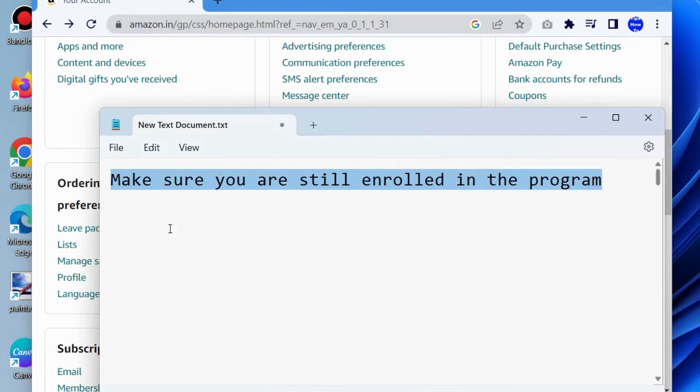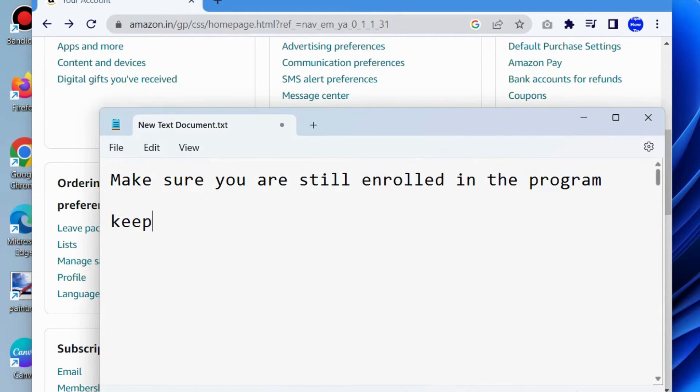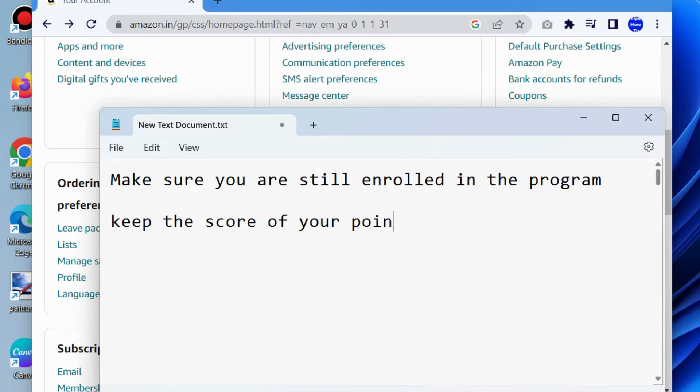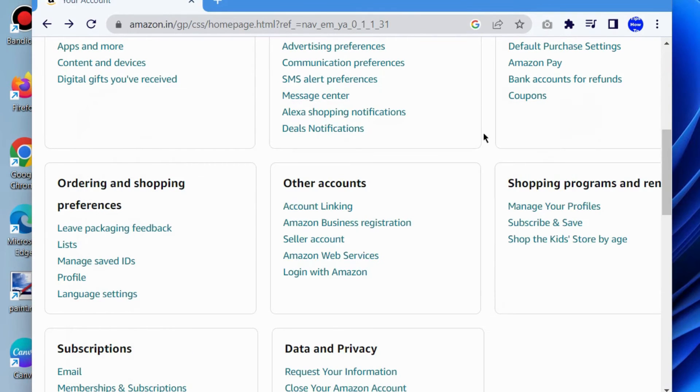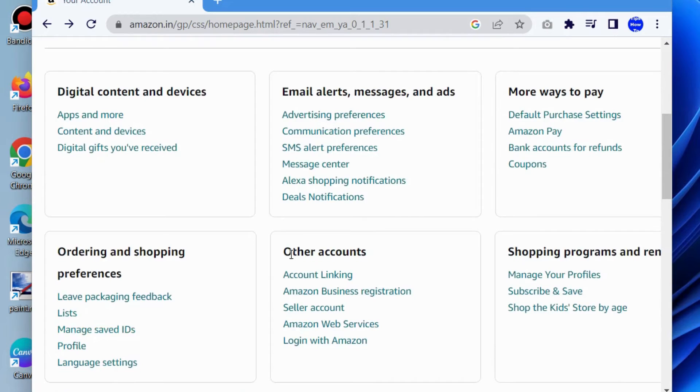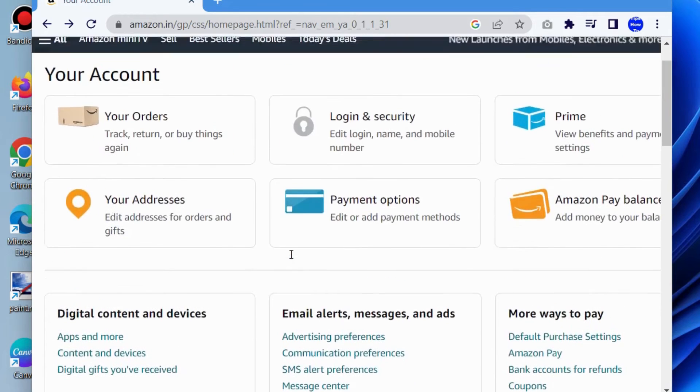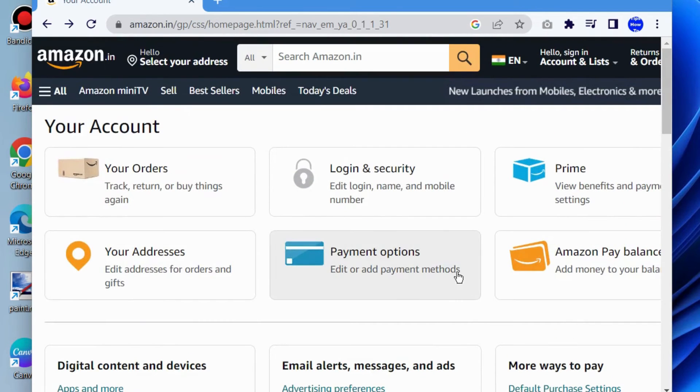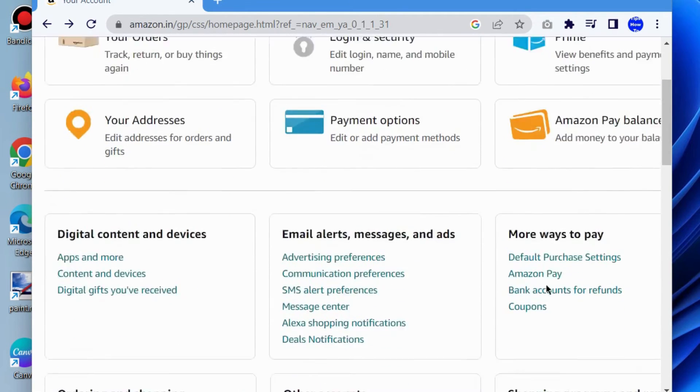According to the rewards program rules, your rewards account points balance reflects your points balance from your last billing cycle. Points earned in a billing cycle are available for use once the billing cycle has ended and your card issuer has sent this information over to Amazon.